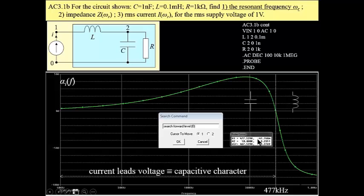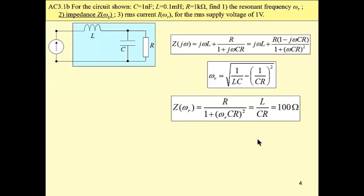Now, having this frequency, we may calculate two other variables, impedance. Once again, I'm going to skip manual calculations. 100 ohm is the solution.